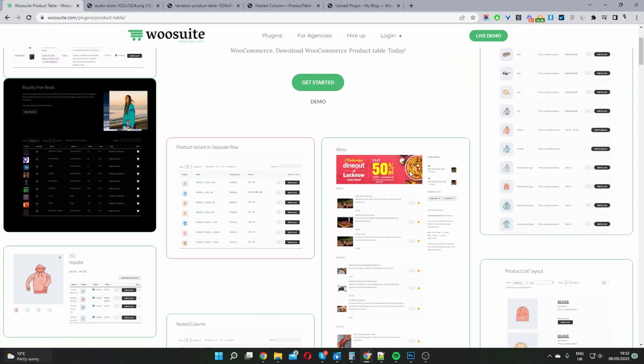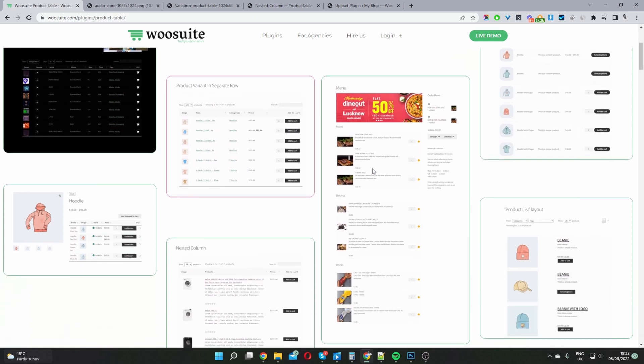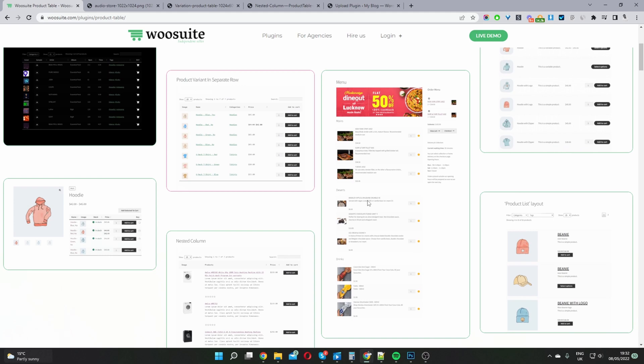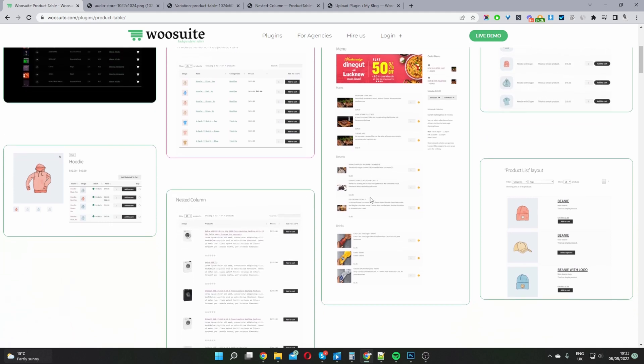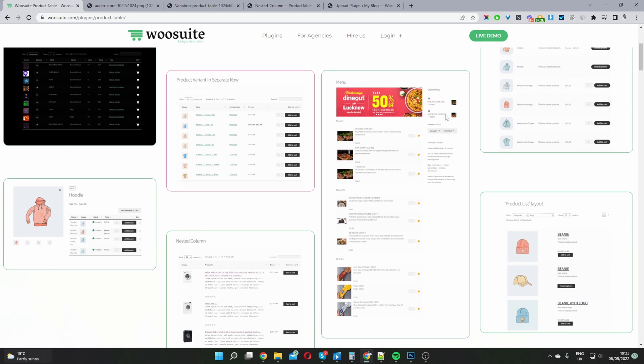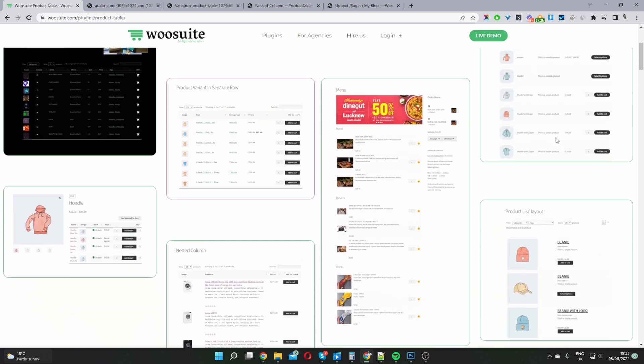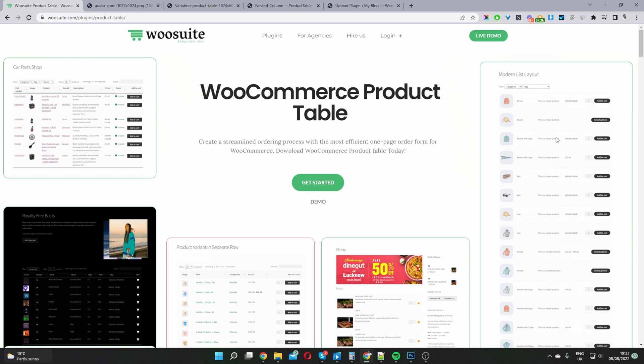We can also use this plugin to create a restaurant menu, displaying multiple product tables and showing products from a specific category. We're also using a list view with a custom add to cart button and the wiosuite cart shortcode. So just a few different designs available.